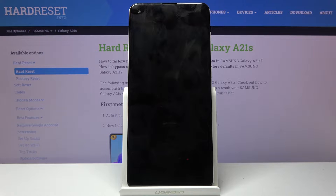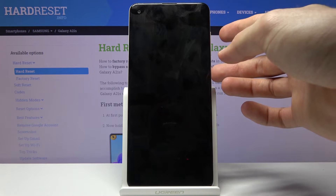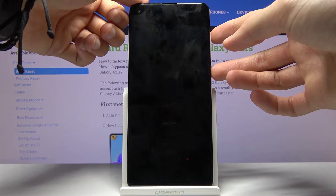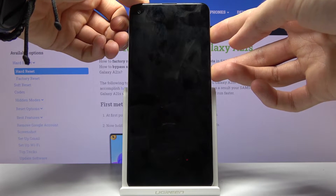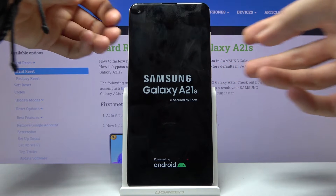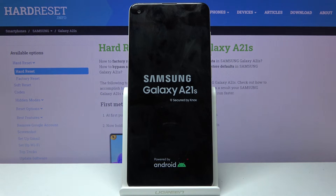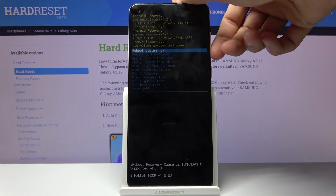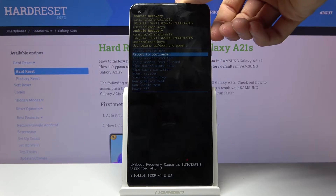Once the device shuts off you want to hold the power key and volume up at the same time. And when you see the Samsung Galaxy logo you can let go. From here it should now be in recovery mode, so you want to use the volume keys to navigate in this mode.